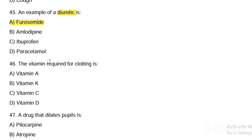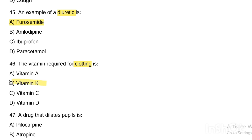Next question. Vitamin required for clotting is: Option A, vitamin A. Option B, vitamin K. Option C, vitamin C. Option D, vitamin D. Answer: vitamin K is required for clotting.